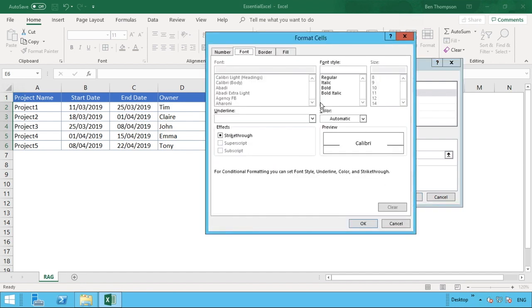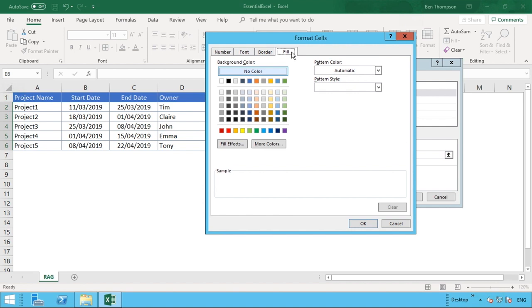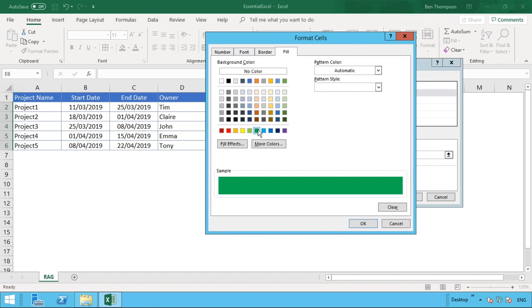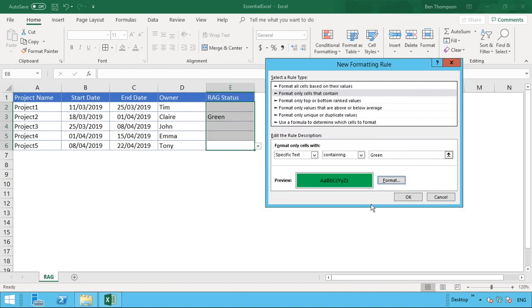Once you've done that, you just go into the format option. You can see we have various options that we can format the text or this for this conditional formatting, but for our simple example we're just going to do Fill. If you go to your Fill tab, then you can just select the color that you require. For us, we want just a nice strong green.